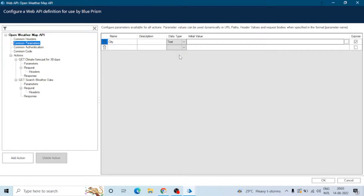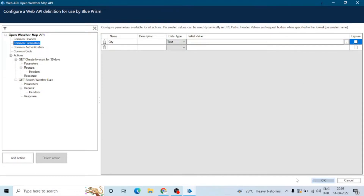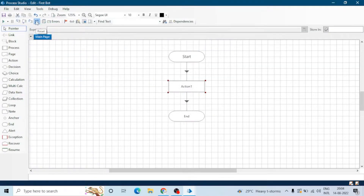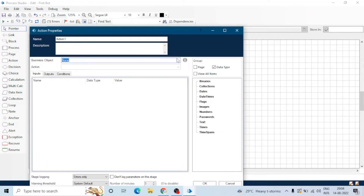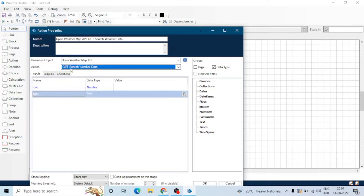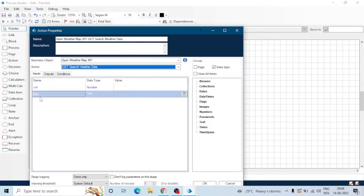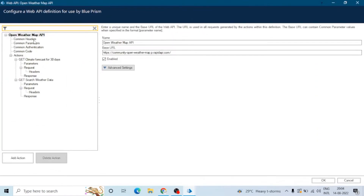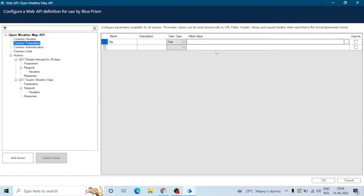Similarly, we can create common parameters if they are common in two or more actions. We can also expose this to Process Studio. If we uncheck the expose button, it will disappear. Let me reset the process and check — now when we select the web API service Open Weather, we can't see the city input. Earlier there was an input for the city, but now it is not available.